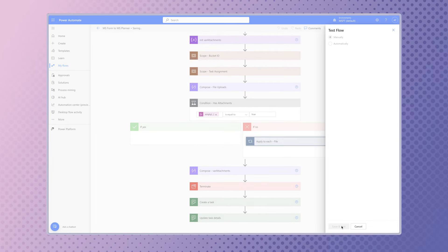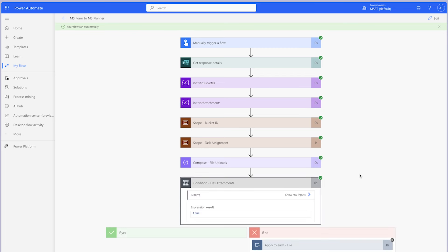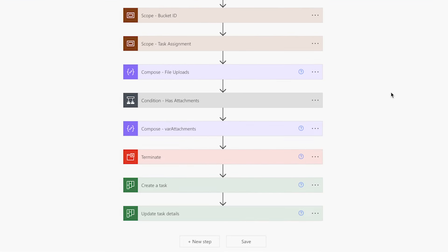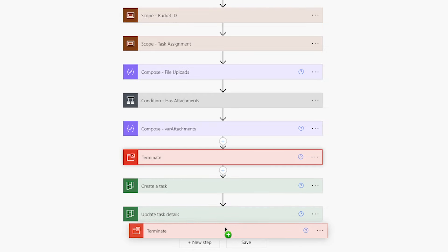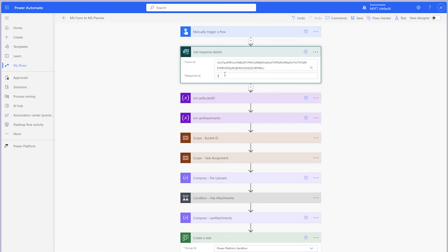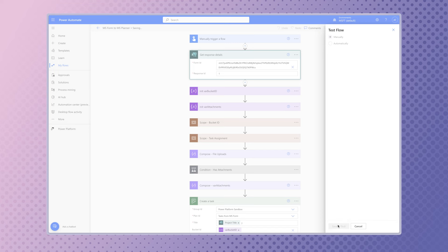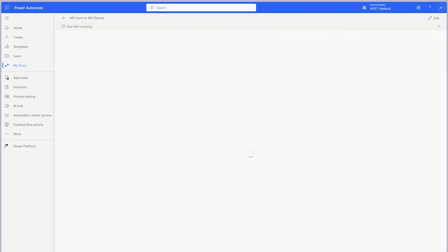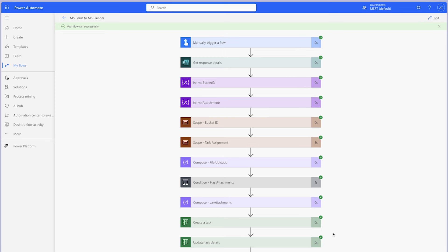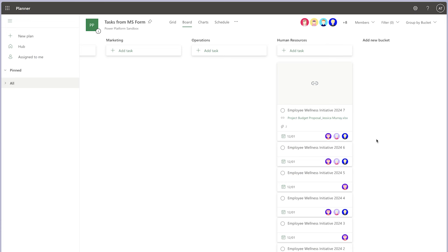Drag and drop the Apply to Each action into the No branch. Run a test. The flow runs successfully and the condition outputs true. Drag the Terminate action to the end of the flow. I'll change the 6 to a 7 in the task title and run one more test on the submission that includes attachments to ensure the condition action is running as expected. The condition outputs false. In Planner, the task has been created and the attachments have been added.